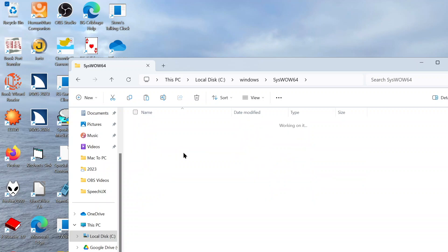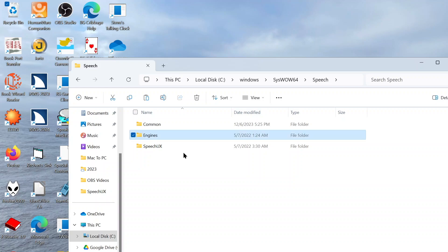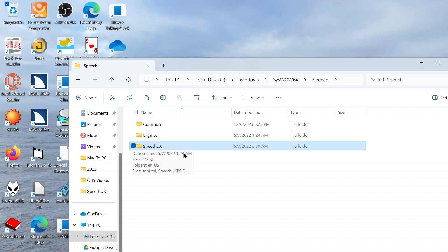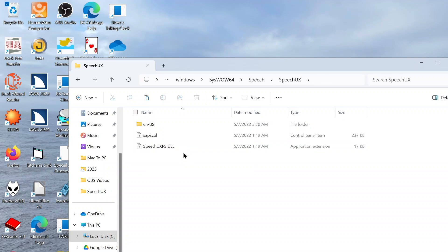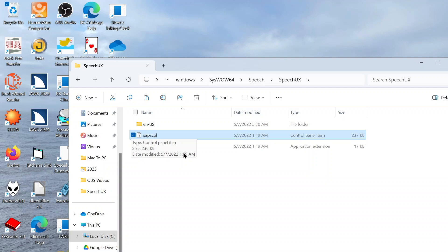Okay, so this has loaded. And so now we want to find SpeechUX. Engines, SpeechUX. There's SpeechUX, I'll press Enter to open it. And we should have something that says SAPI.CPL. SAPI.CPL, and this is the file that we are looking for. So if I press Enter, we'll be taken into an old control panel item.